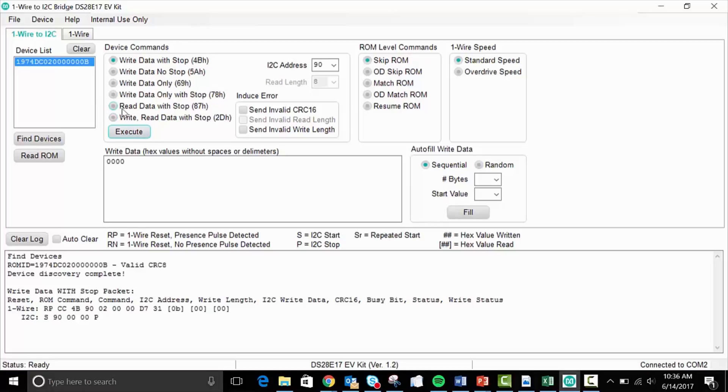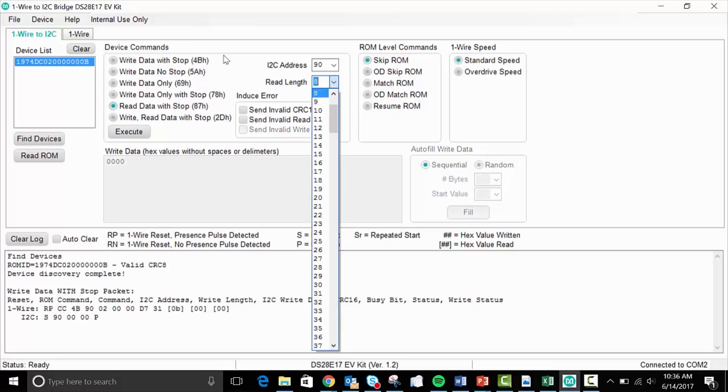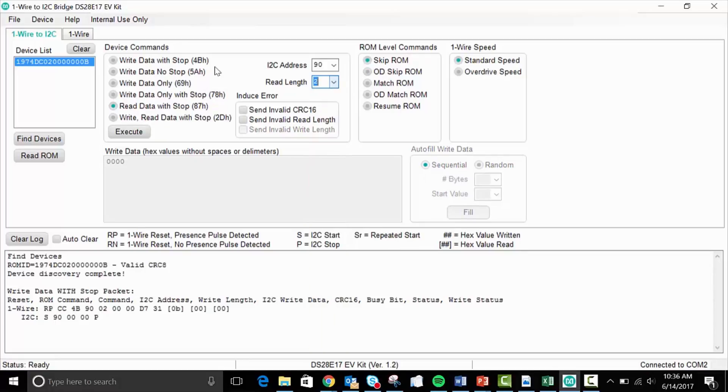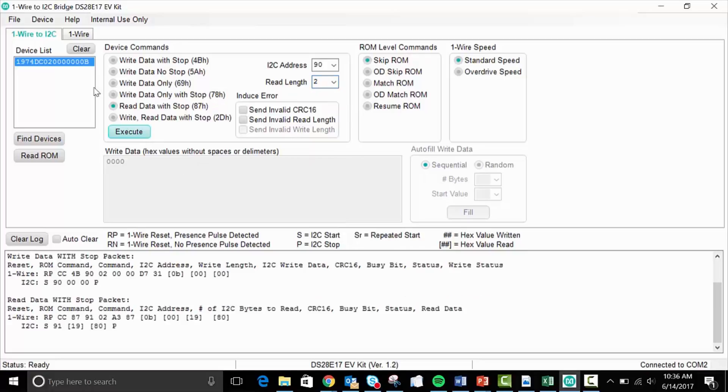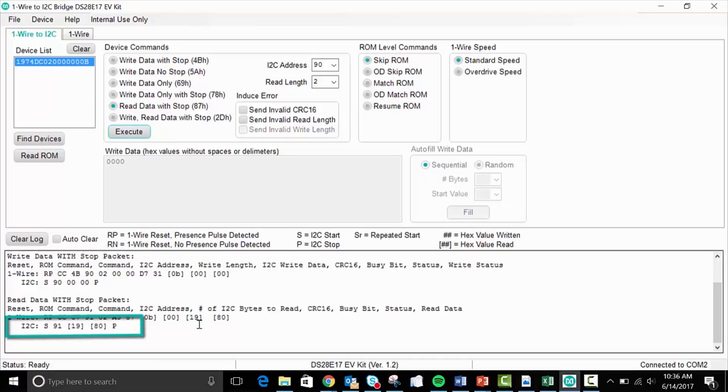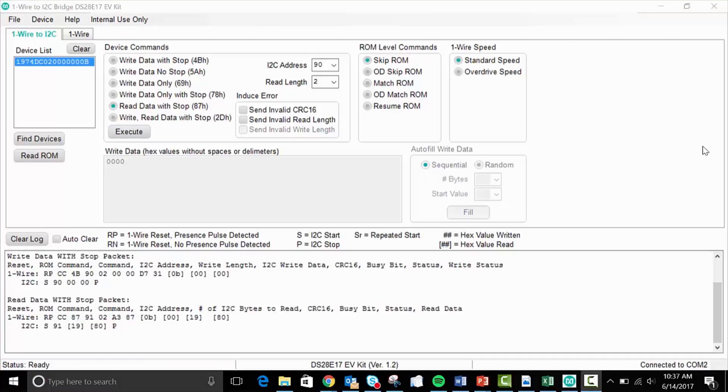So let's go ahead and press the radio button that says read data with a stop bit. And we'll change the read length to 2 as appropriate for this device, and we will press execute. And as you can see right here, we get the hexadecimal value of 1980. And 1980 in hexadecimal equates to 25.5 degrees Celsius if you do the conversion that is given in the data sheet of the DS7505.